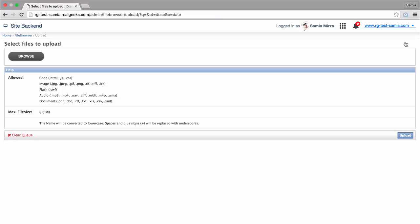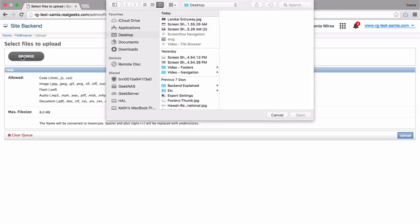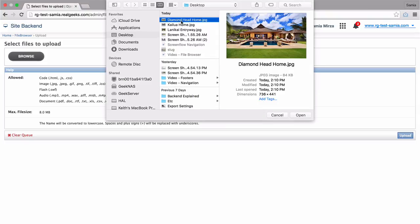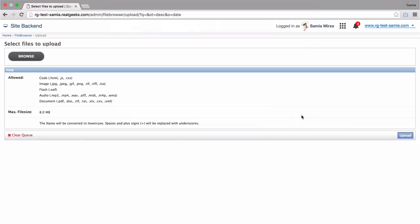Then, I'm going to click on the browse button to select the files that I'd like to upload. I'm going to select the Kailua and Lanikai images here, as well as the diamond head one. And then, I'm going to click the open button.